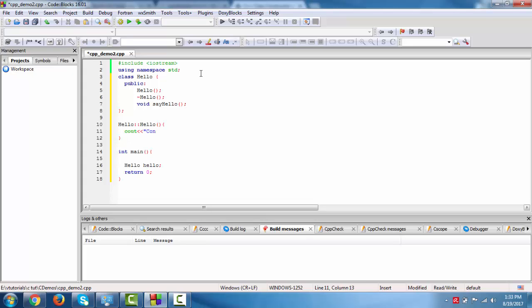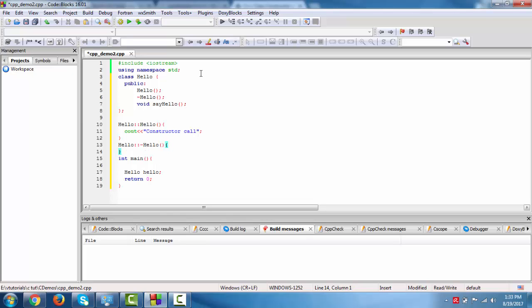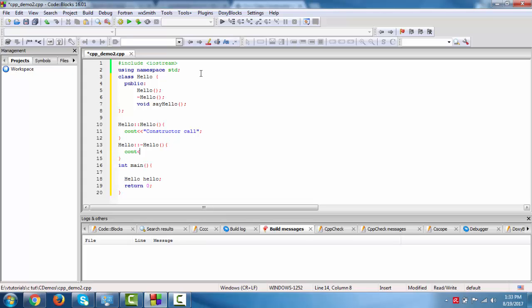Constructor call. And similarly we describe the resolution operator. Destructor call. Constructor allocates the memory to the object and destructor deallocates memory of the object.